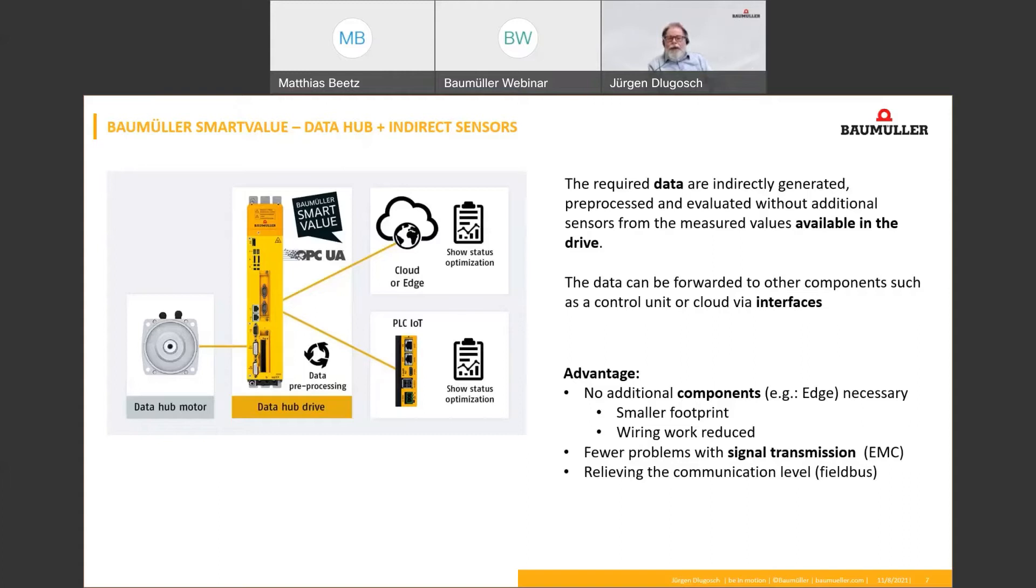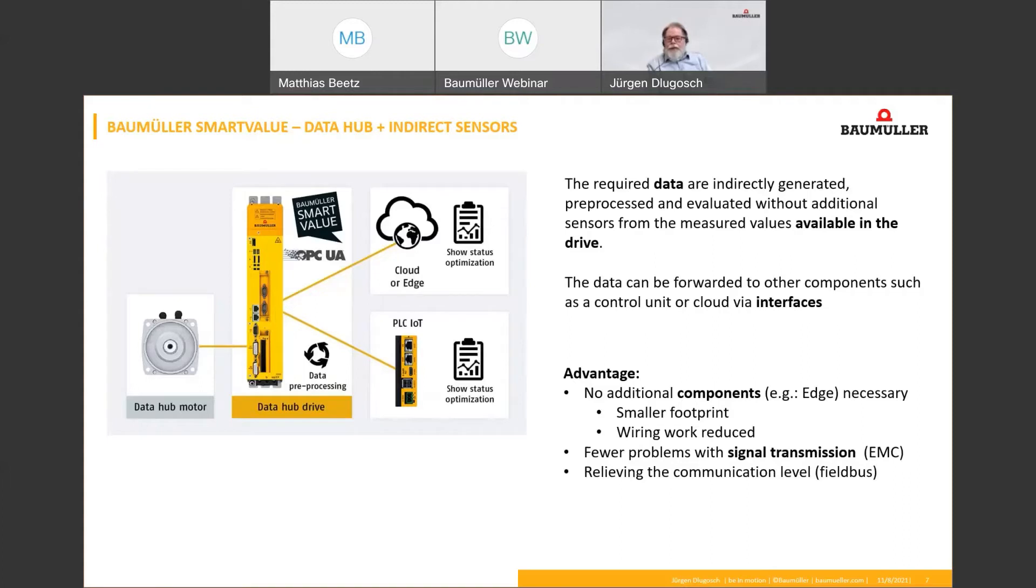What is a data hub? The drive then makes the pre-processed data available to other IoT nodes via open interfaces, such as OPC UA. Such IoT nodes can be, for example, a PSE, an edge controller, or also the cloud.